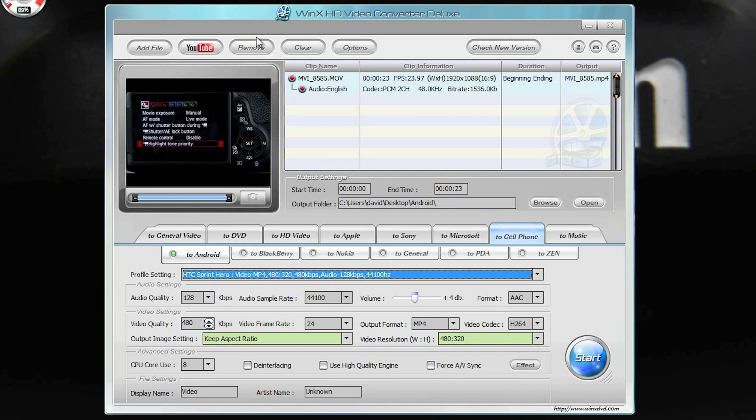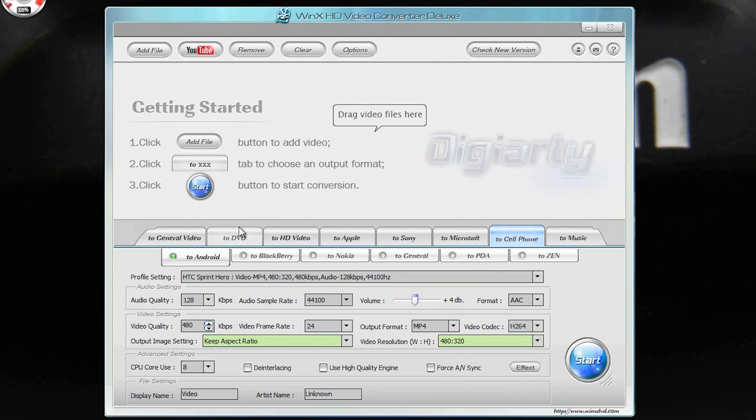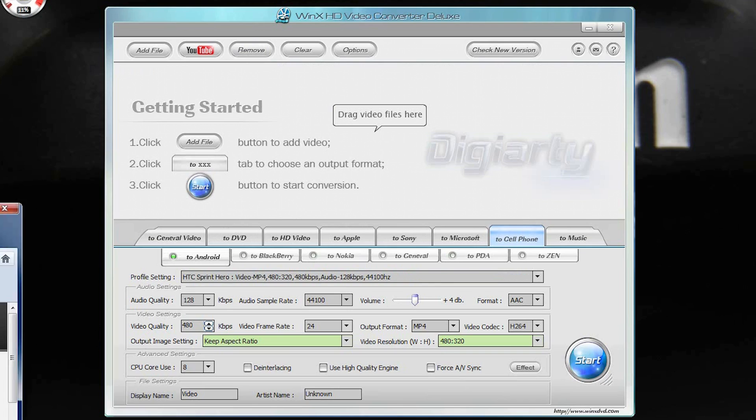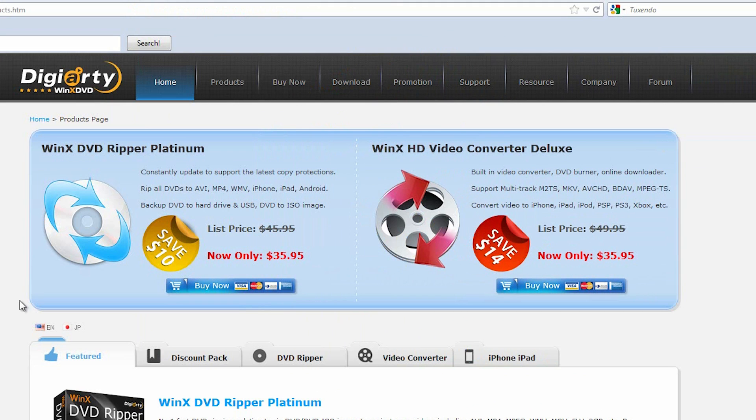And then when you're done, you can just remove your file and start all over again. So this is my review of the WinX HD Video Converter Deluxe. Now, let me say the guy that came up with this software,